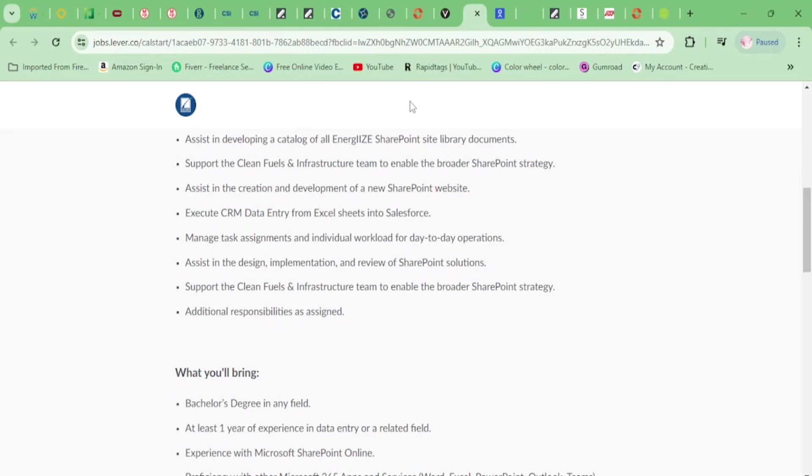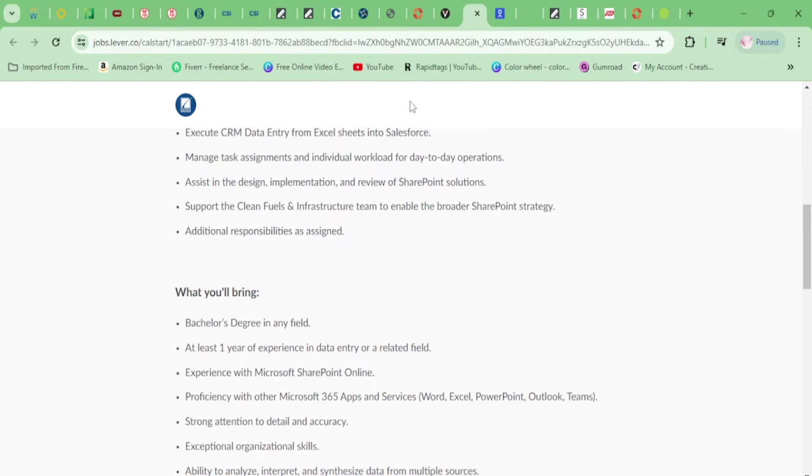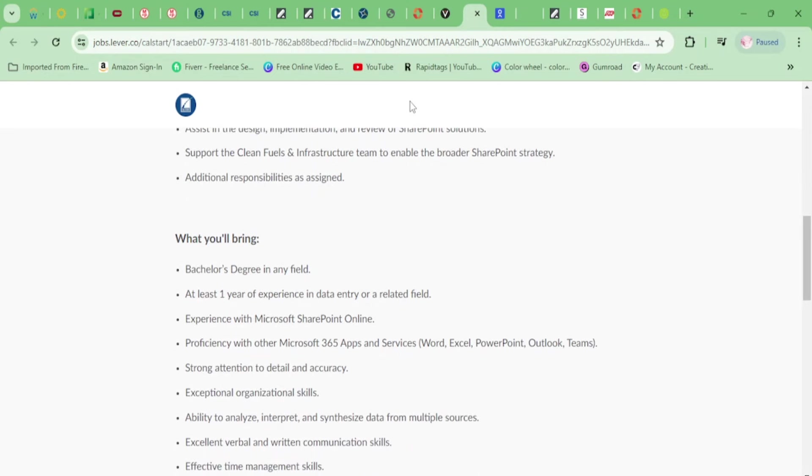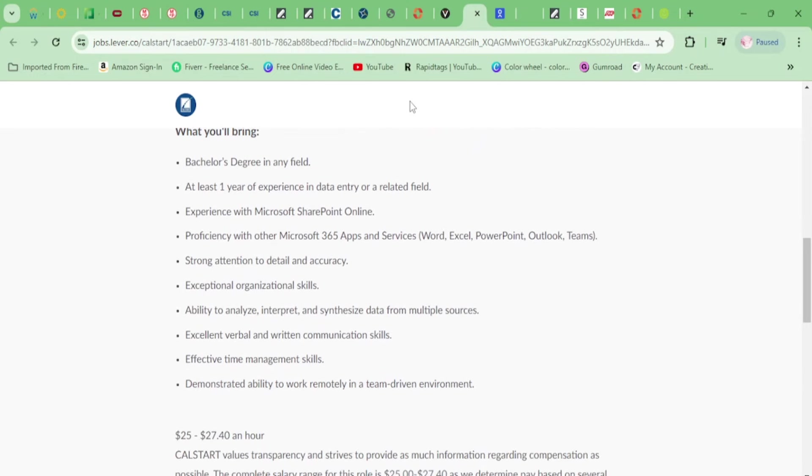You'll assist in the creation and development of a new SharePoint website, execute CRM data entry from Excel sheets into Salesforce, manage task assignments, assist in the design and implementation and review of SharePoint solutions, support the Clean Fuels and Infrastructure team to enable the broader SharePoint strategy, and additional responsibilities as assigned.